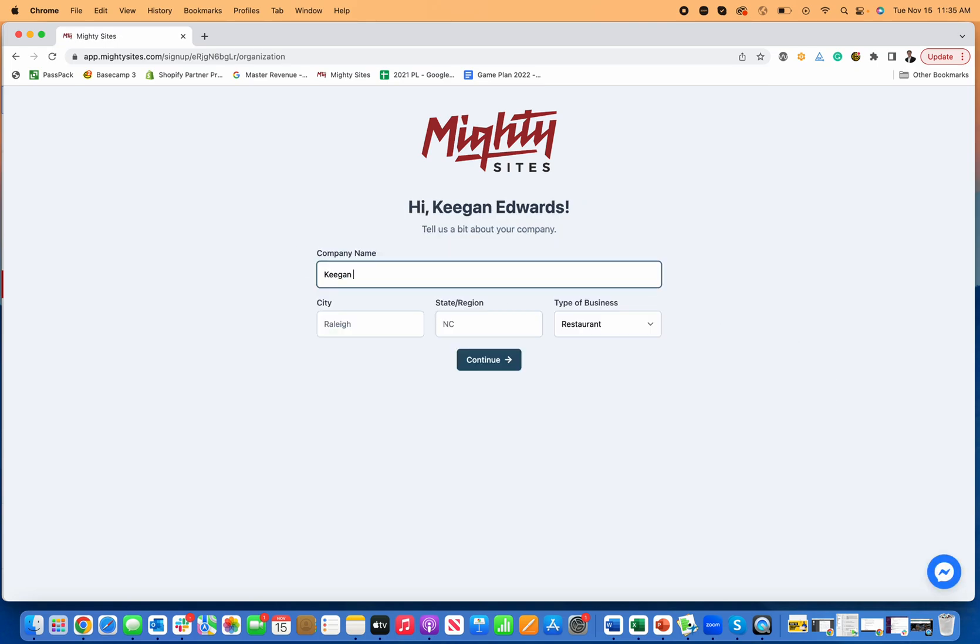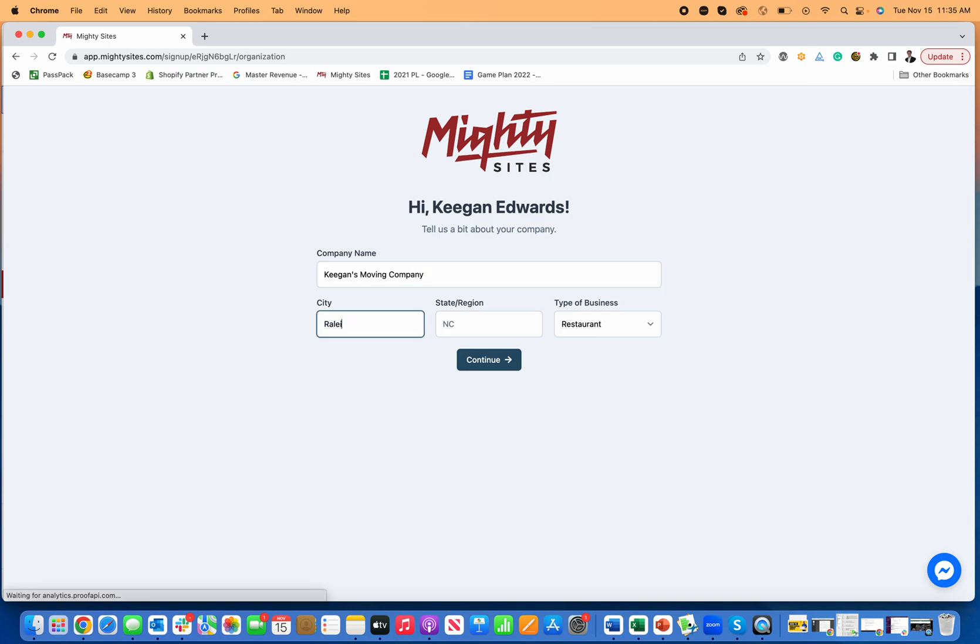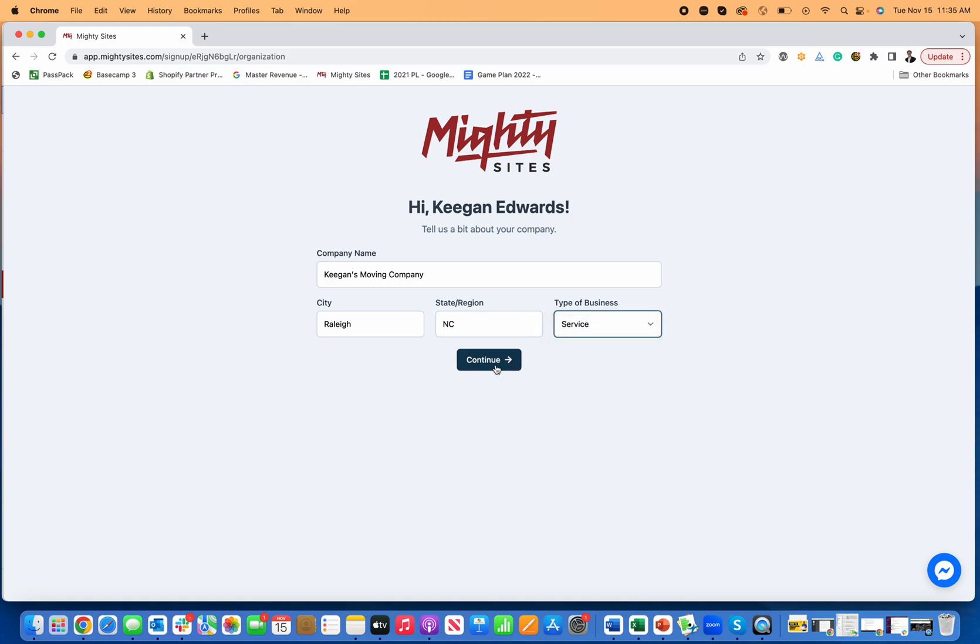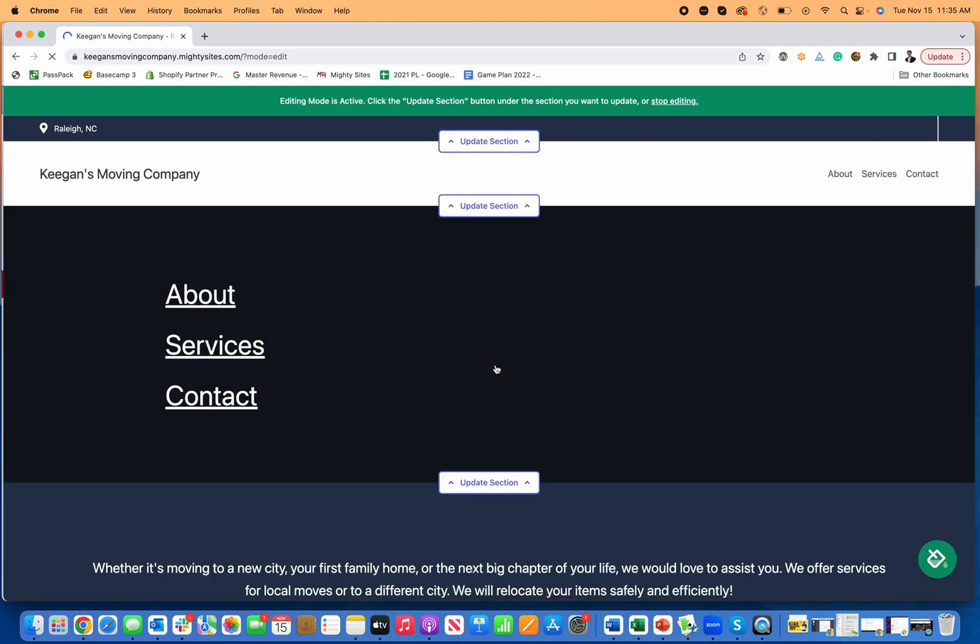Then you just put in the name of your business. I'm going to put Keegan's moving company. Put your location, so I'll put Raleigh North Carolina. And then type of business, that could be retail, service, or other. I'm going to put service, so a moving company you're providing a service for people. Then I click continue.